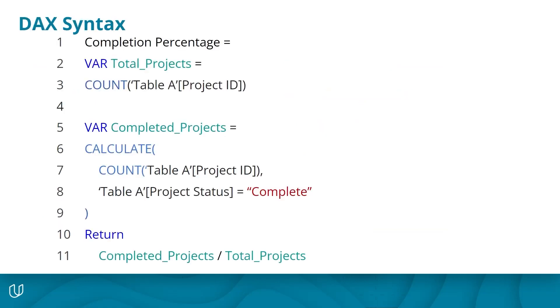Here, we have an example of DAX code. Don't worry if you don't understand what's going on here. I'm going to break this down into its components for you.